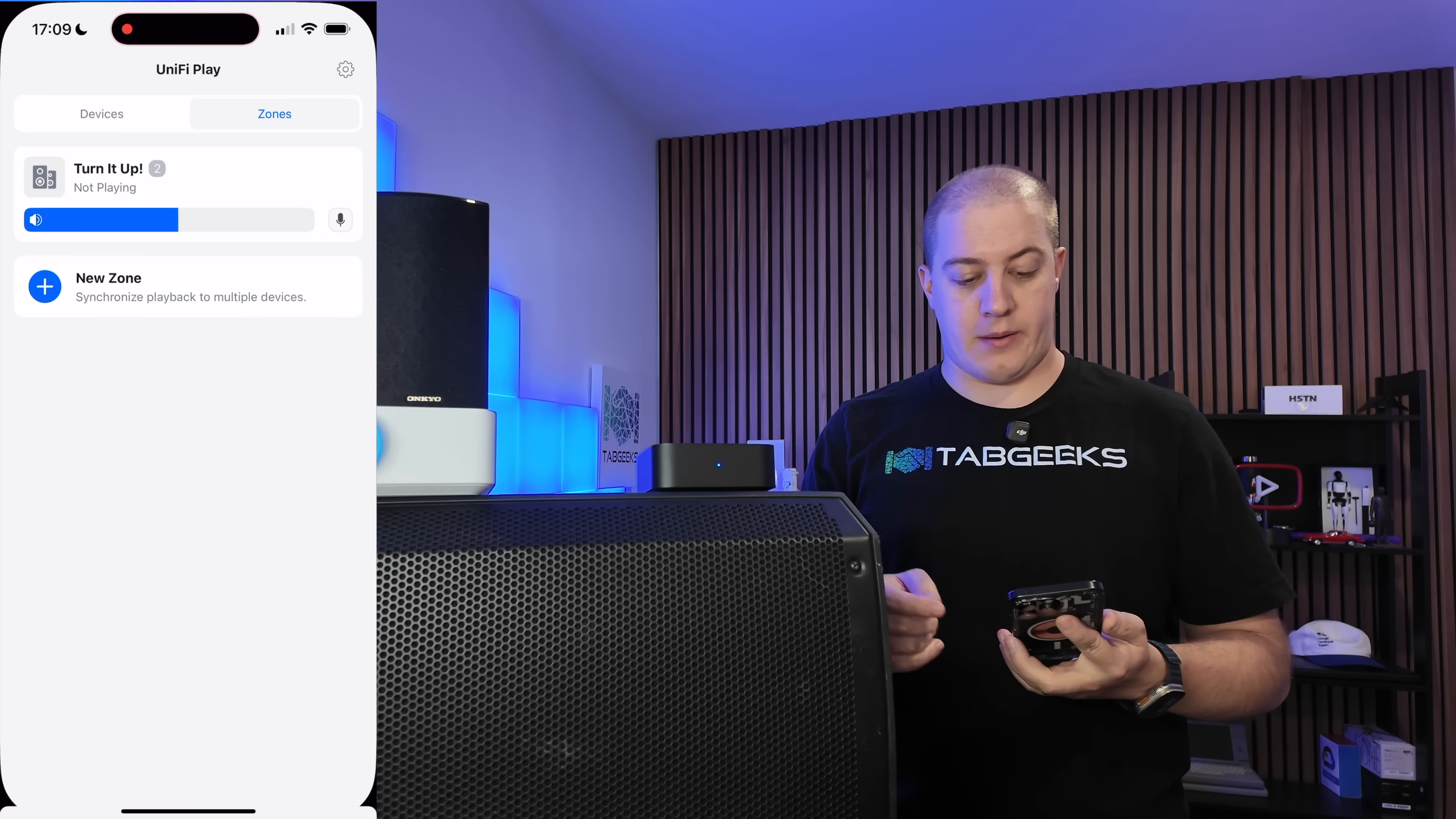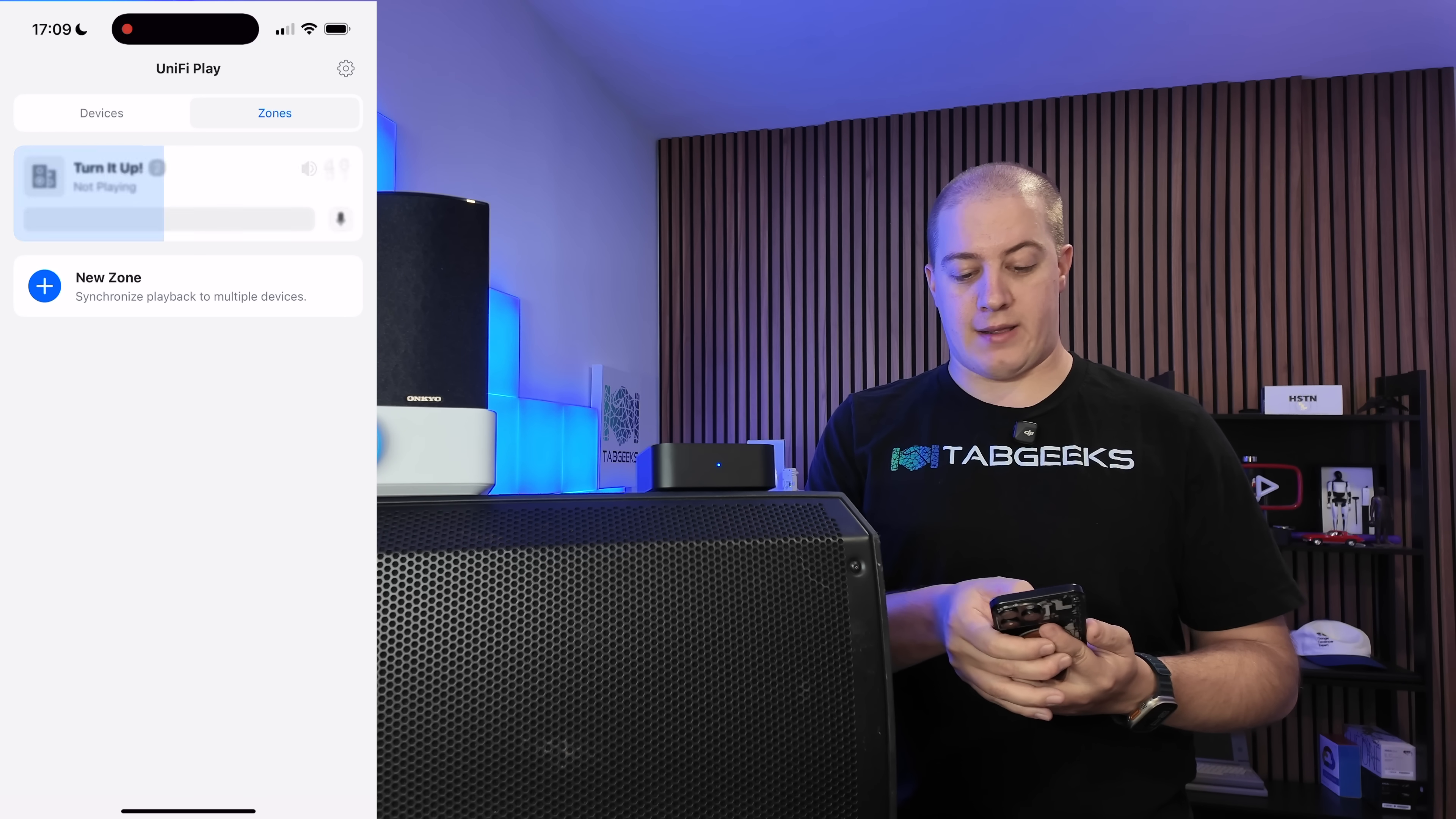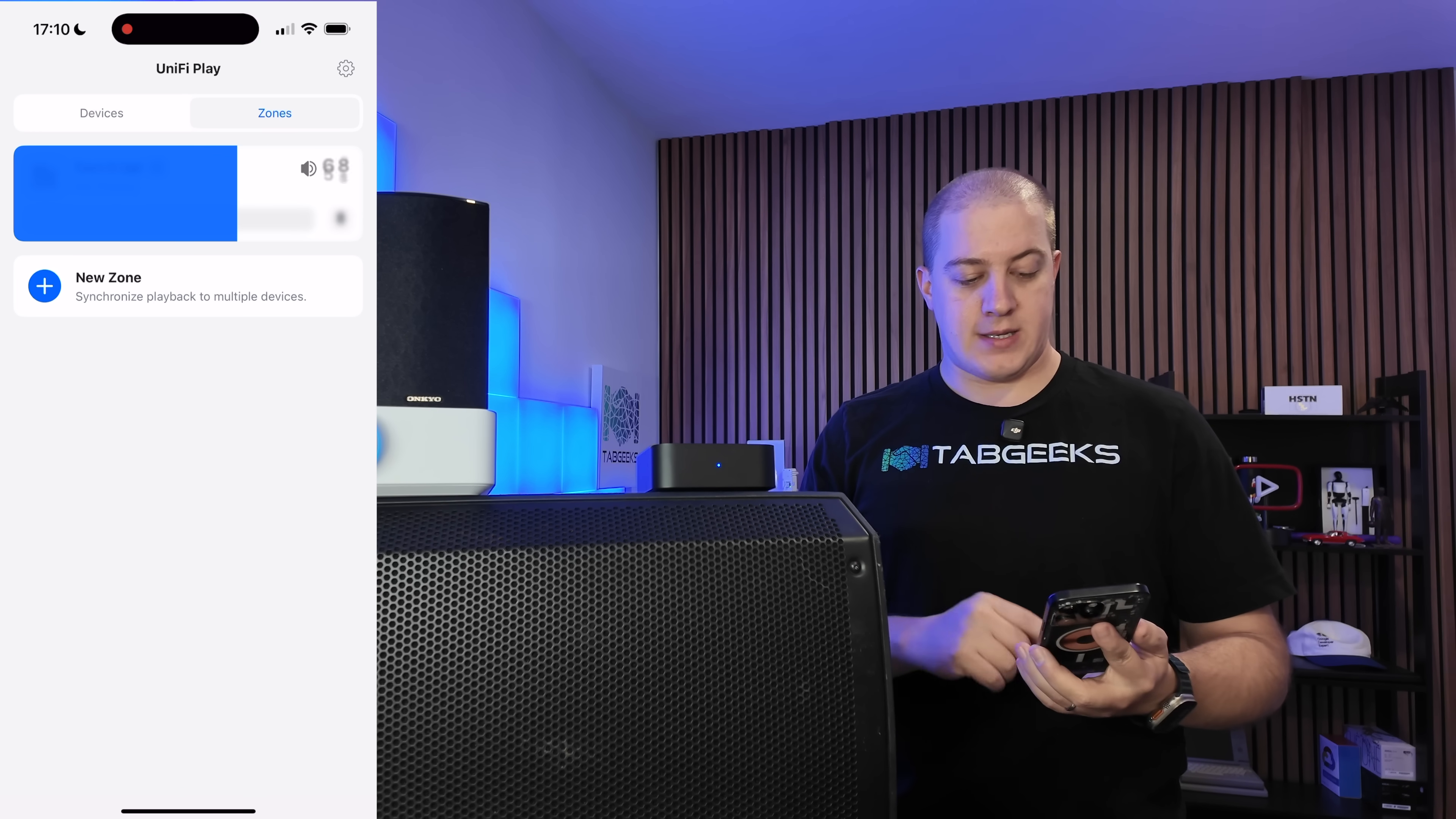Now turn it up has two devices in there, and it's not playing anything. I love the animation that they do on this volume slider here. That is really, really well done. Good job, Ubiquiti.